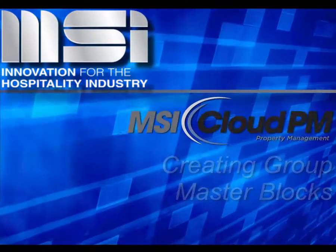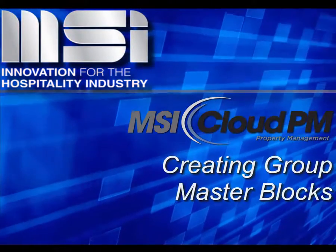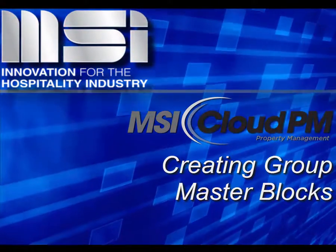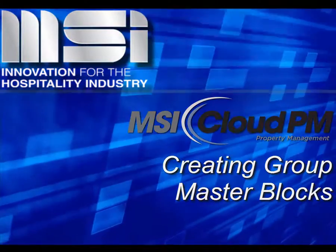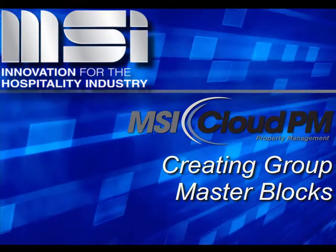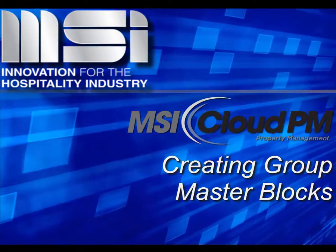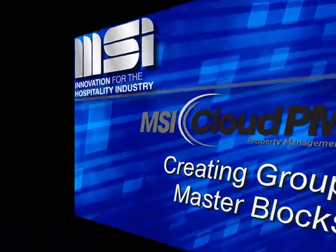Hello, and welcome to this video tutorial. In this video, we'll explain some of the options for configuring group room blocks.